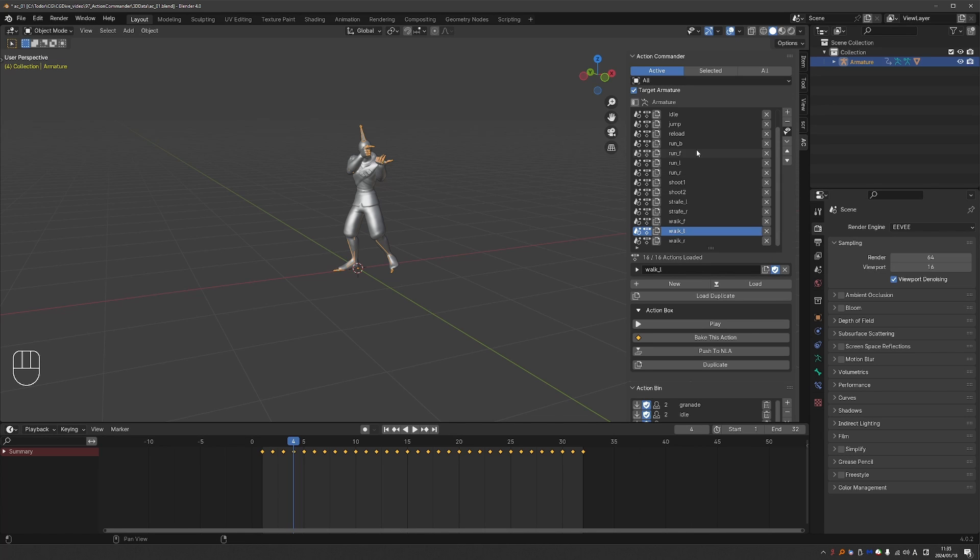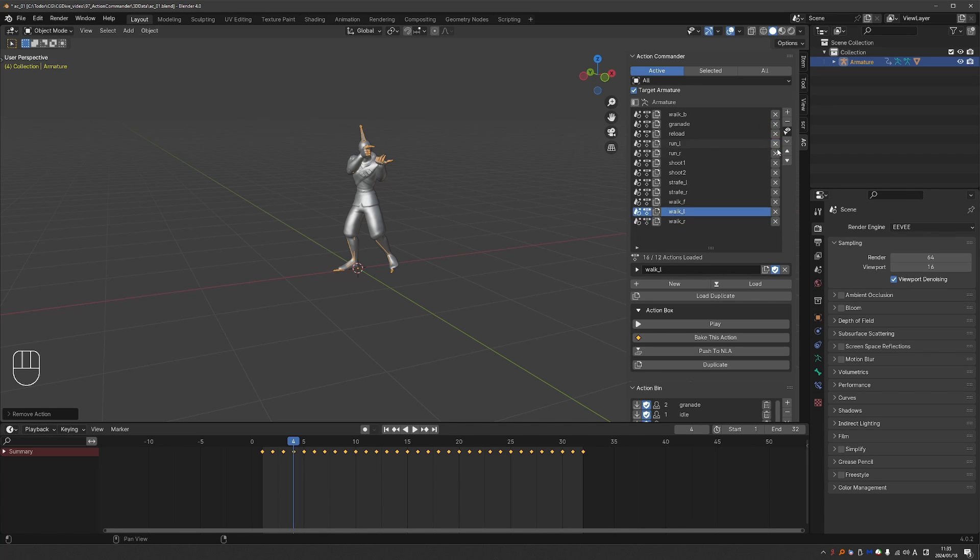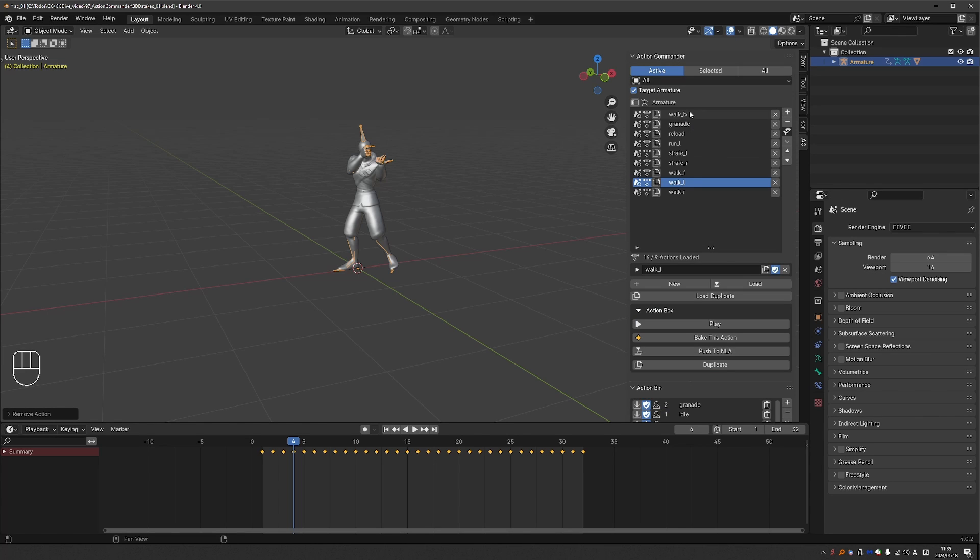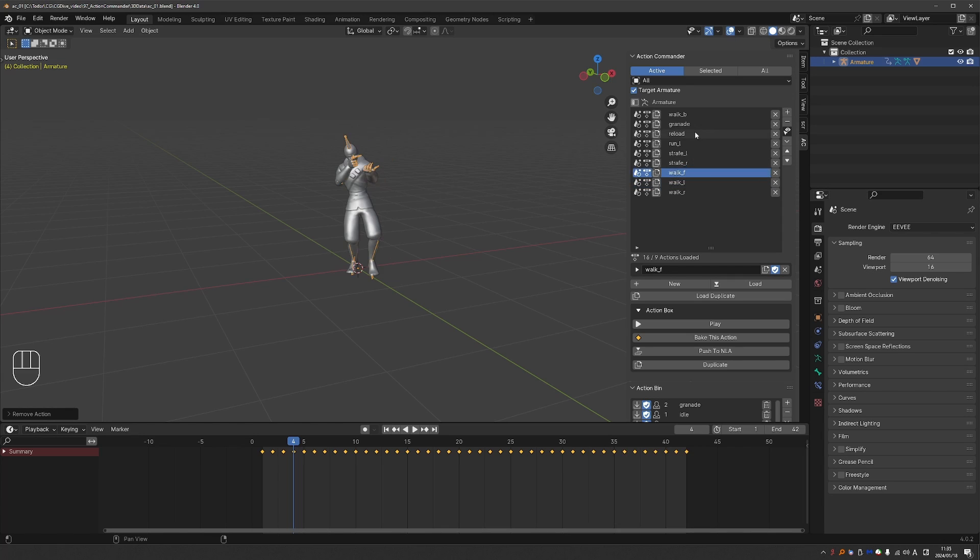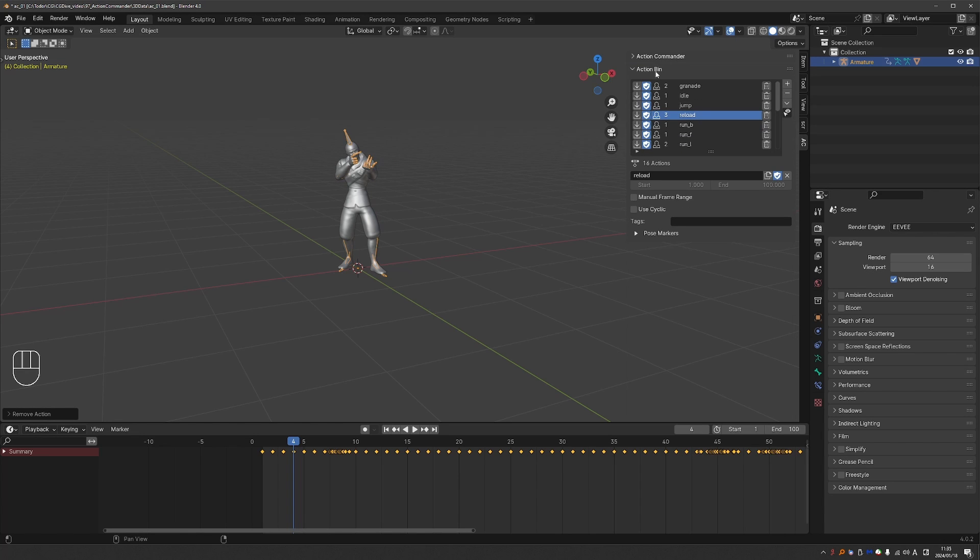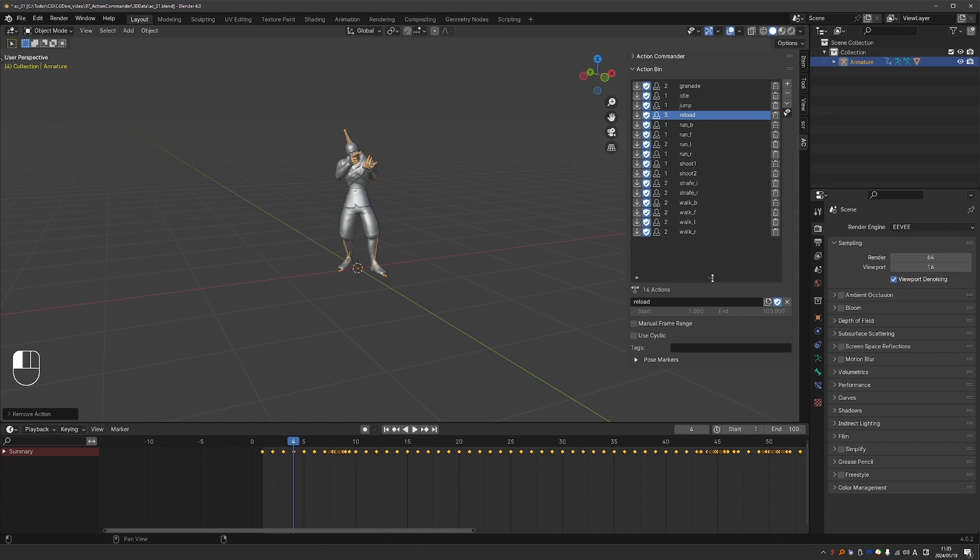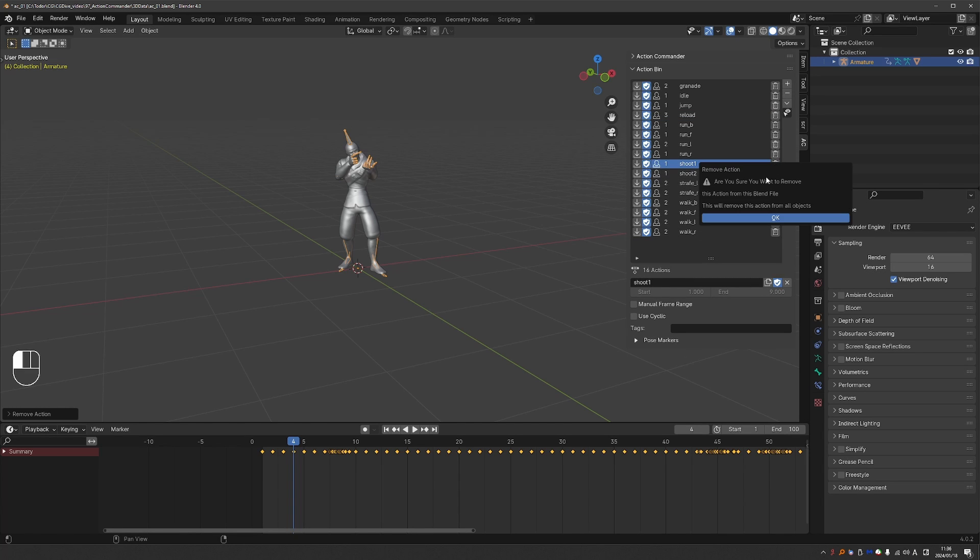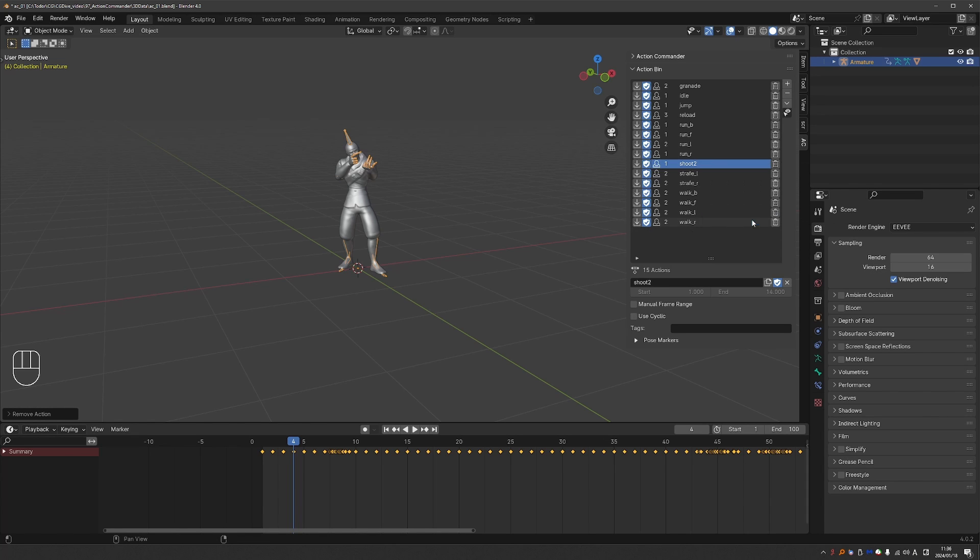So here we have the list of actions that I want to work with. I can always remove actions by clicking the X button here. The actions are still in the file and that can be seen here in the Action Bin. So the Action Commander contains the actions that I want to work with. But Action Bin will show me all available animations. And so if I want to actually delete one of these animations completely from the file, I can just press this dustbin button and it will warn me that I'm deleting this action from the file.